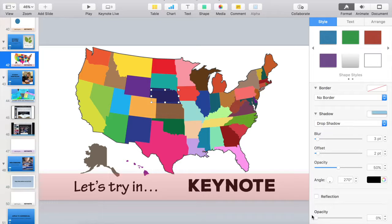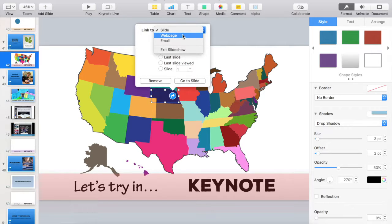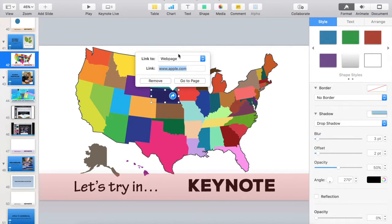It is still a filled shape and we can still make it a clickable button, but nobody can see it, so you have to find it by exploration or by knowing it's there. We'll add a link like we learned in our last lesson — instead of a different slide, we'll go out to a web page. For the state of Nebraska, let's visit nebraskaproject.com and hit enter to make that link active.